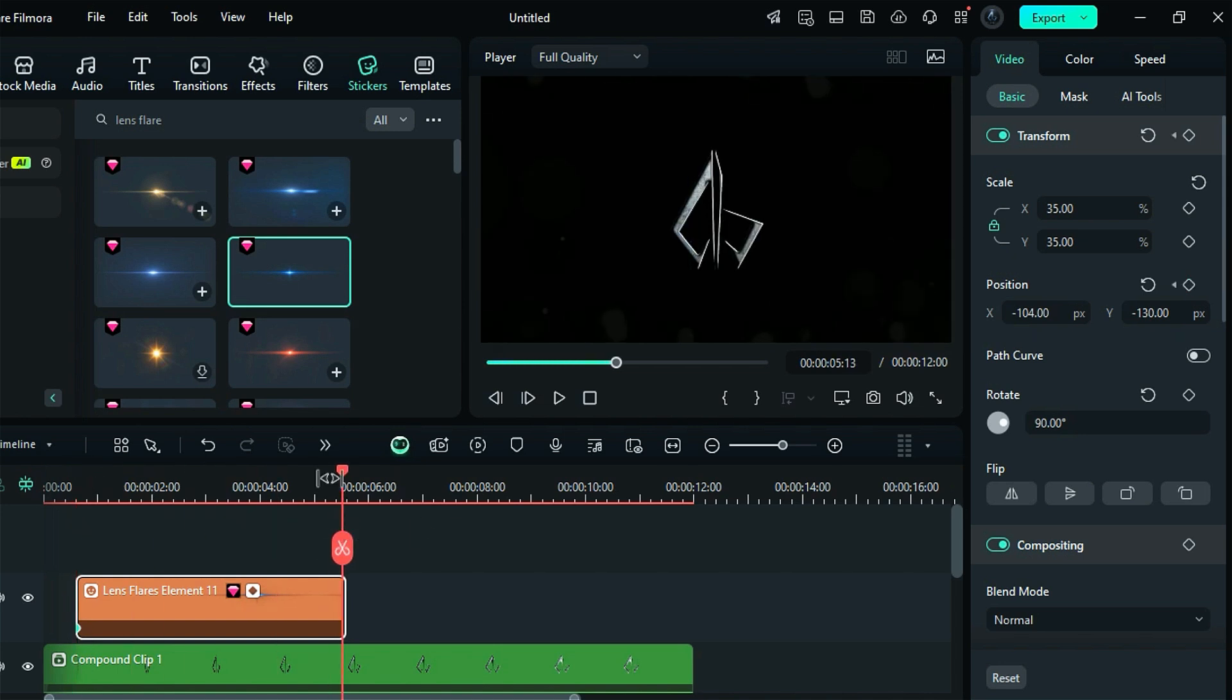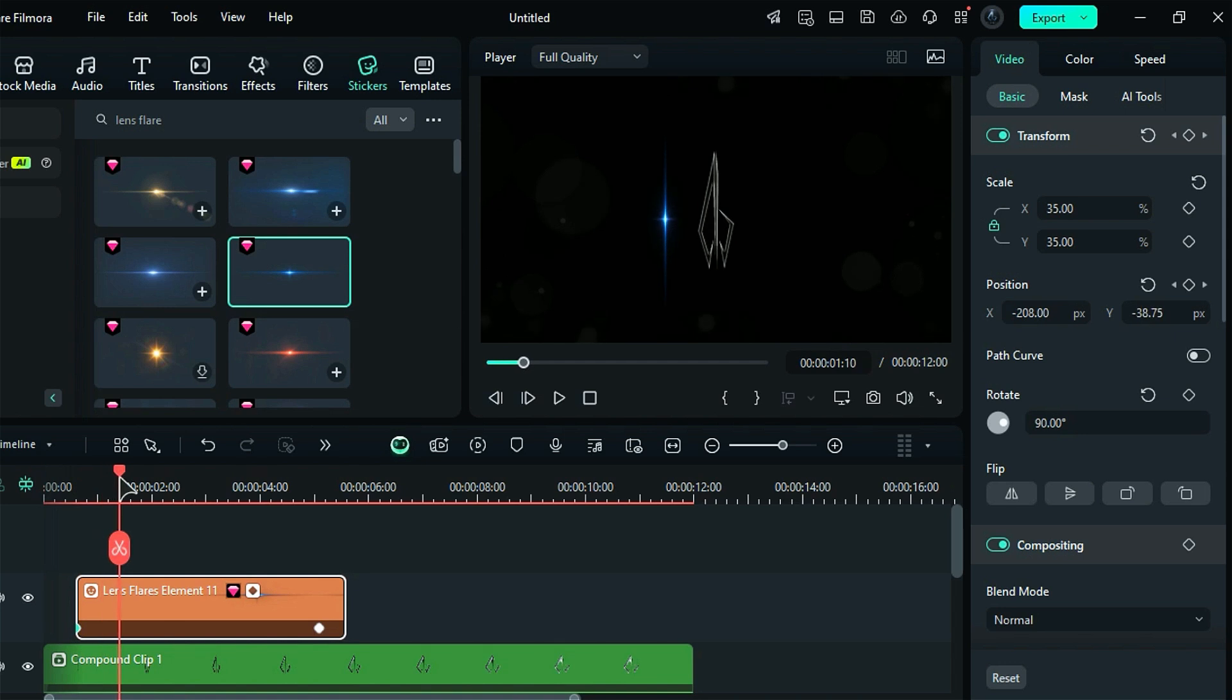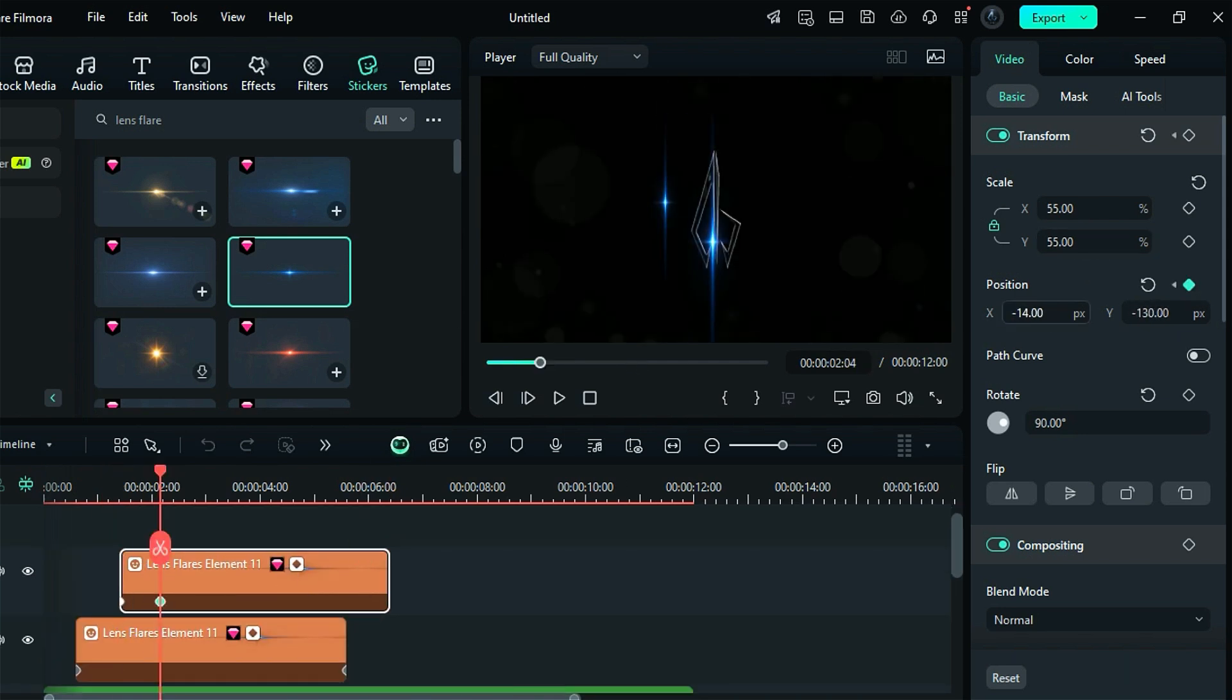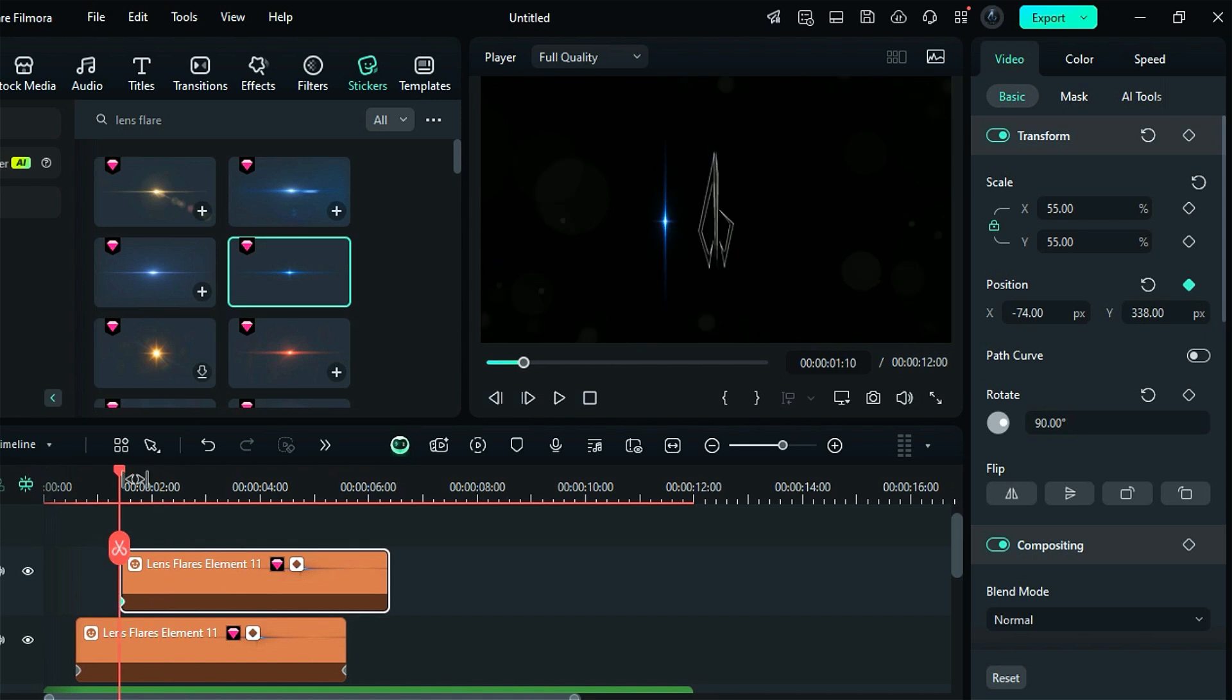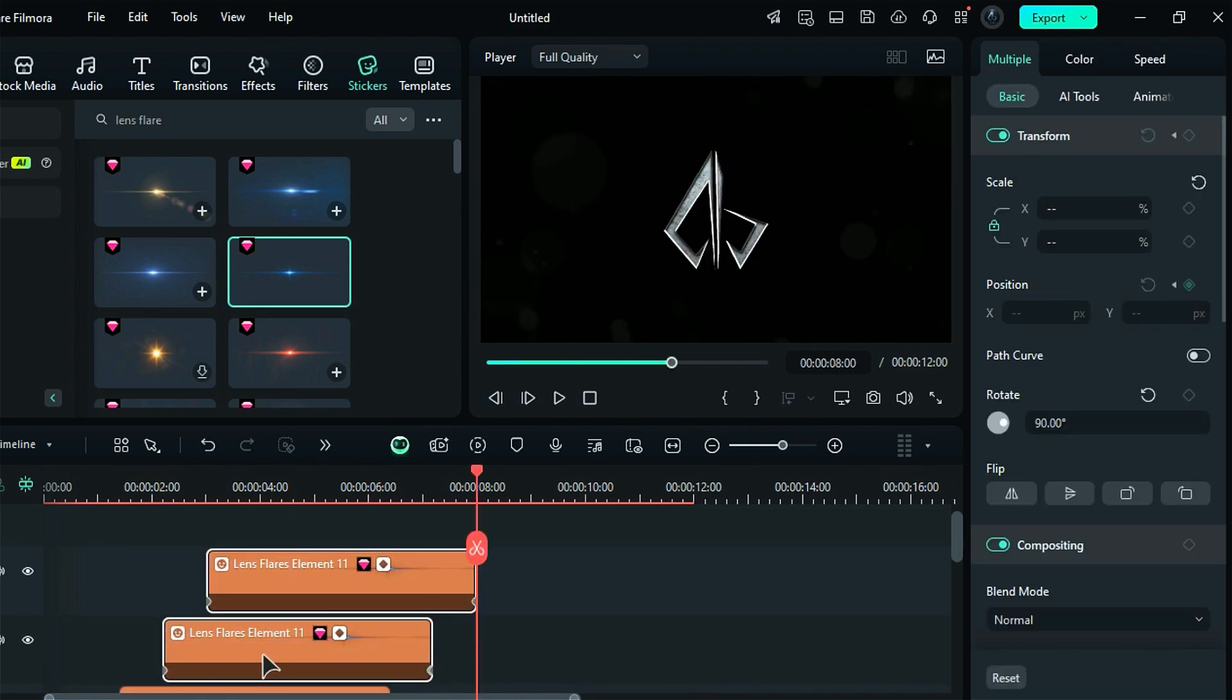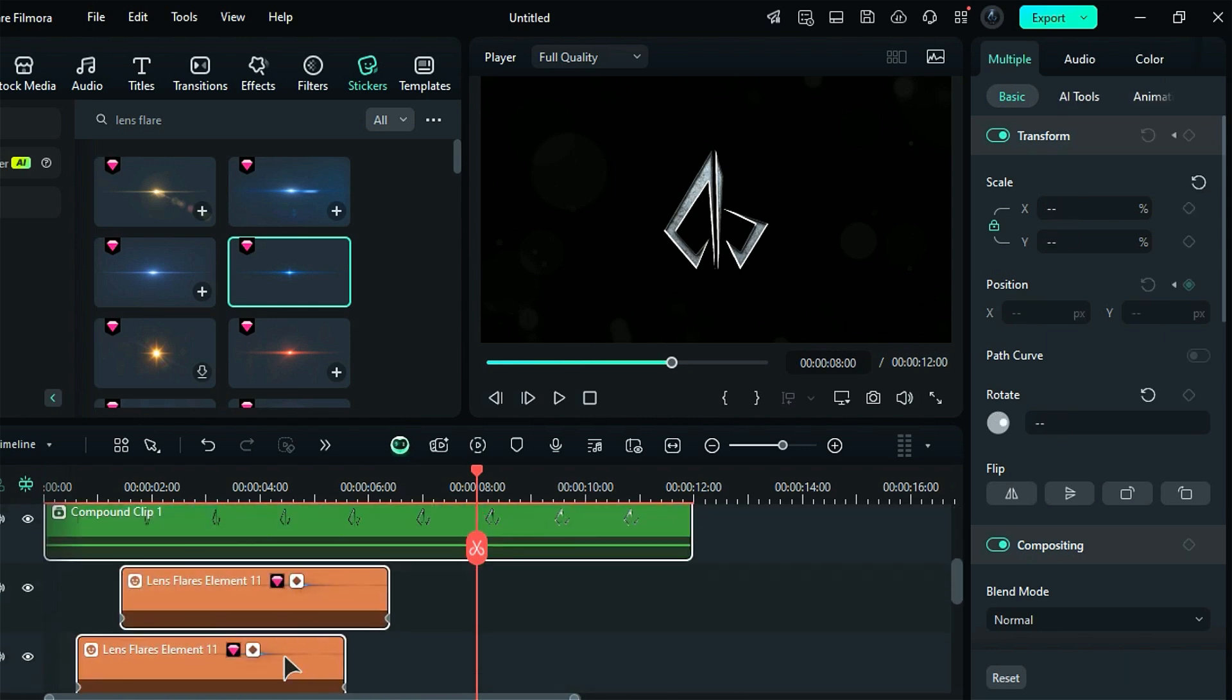After 20 frames, duplicate the flare on the track above. Increase its scale and make this flare travel from the top downwards. Next, add two more flares, position two behind the logo, and keep two on top of it.